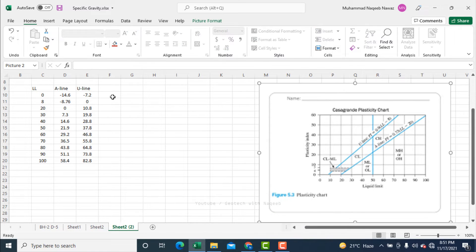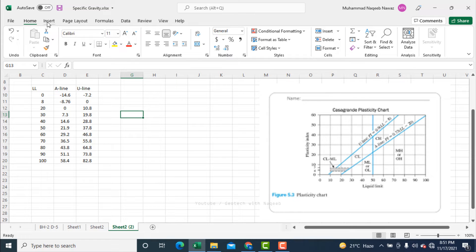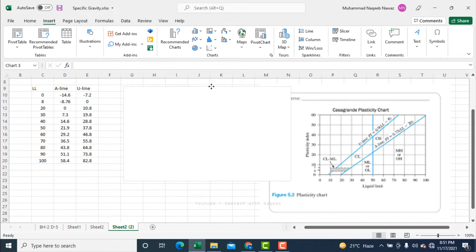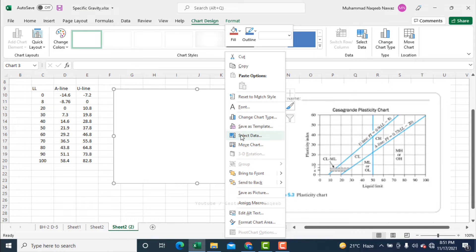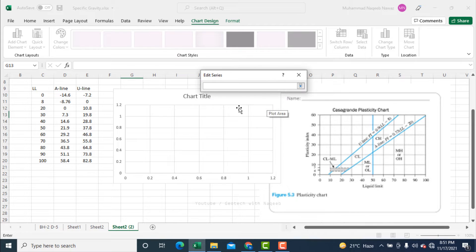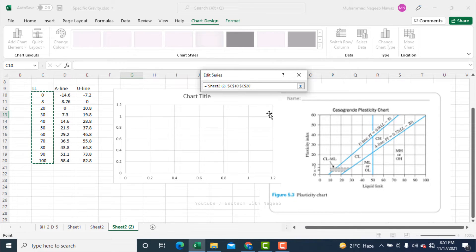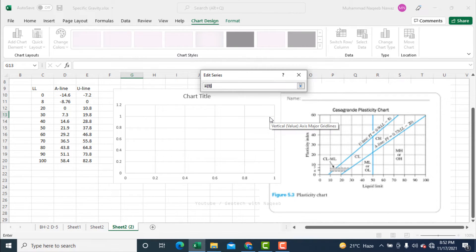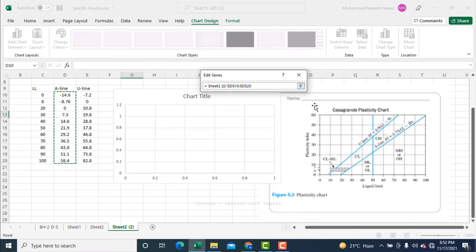Now I need to draw the graph. I will go to Insert and select the scatter chart type. Then right-click and select data, and click Add. Here I will be selecting the values along the x-axis — in the Casagrande chart along the x-axis there are liquid limit values, so I will select this column for the x-axis. Along the y-axis, if I want to draw the A line I will be selecting those corresponding points.